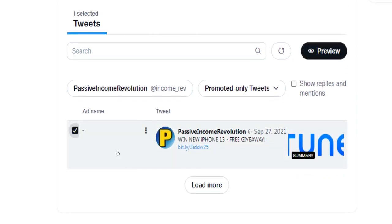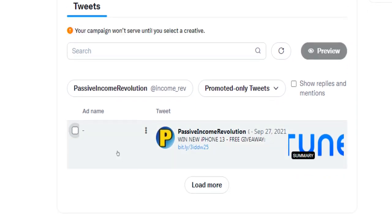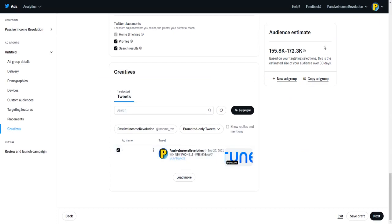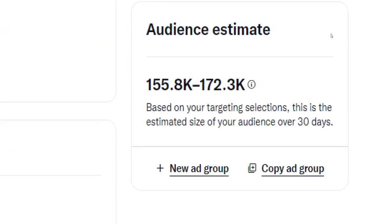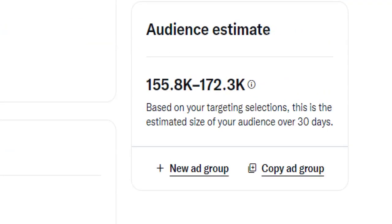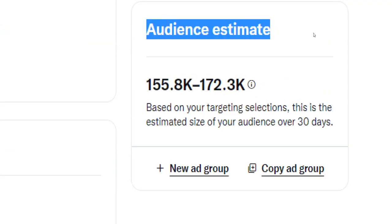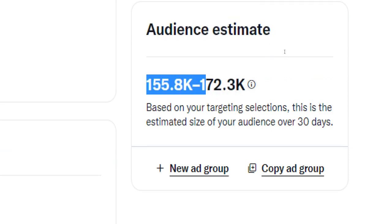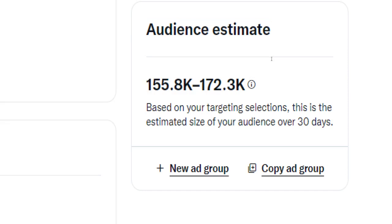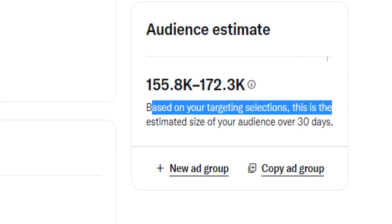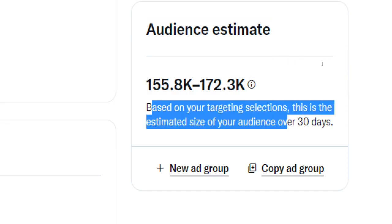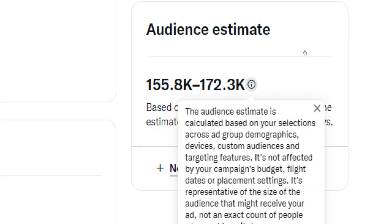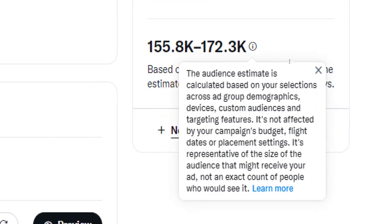You can check your ads potential reach here in the top right corner. For example, I would be reaching an estimated audience ranging from 155k to 172k, which is quite decent considering the fact that this campaign here has been created for demonstration purposes only.